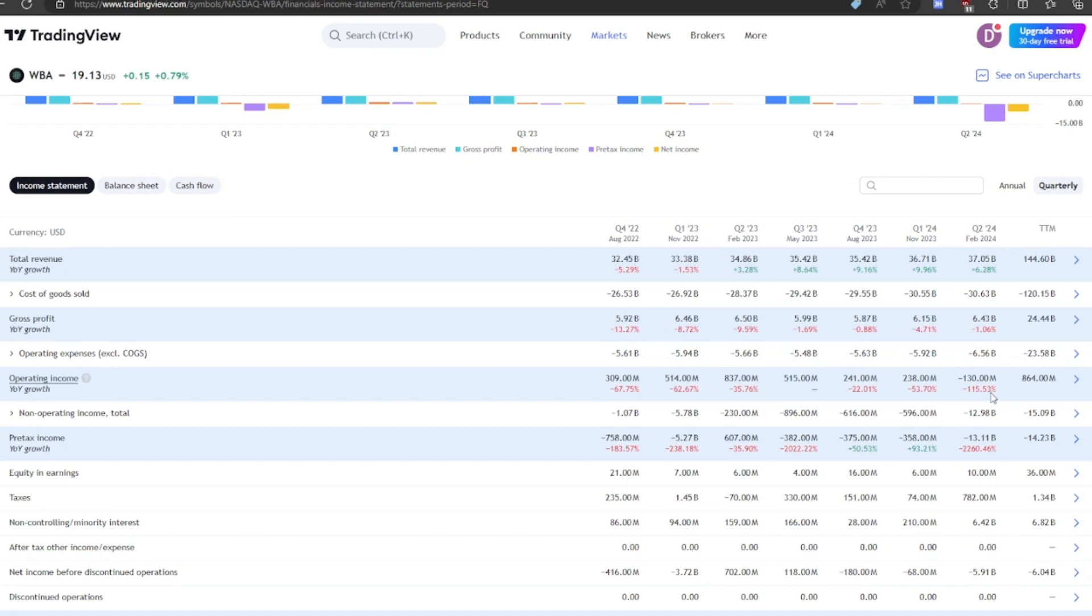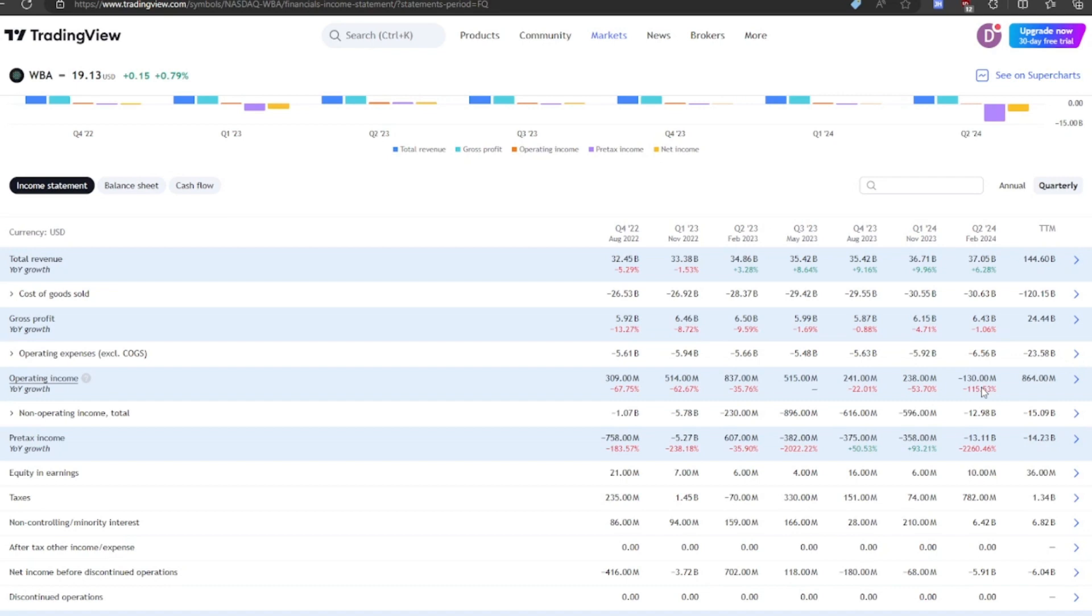And if we're looking on the quarterly basis, right here, the last quarter, at least, they actually had negative operating income, which is absolutely awful to see. You do not want to see negative operating income ever. They really have to increase the prices if they want to get that positive.